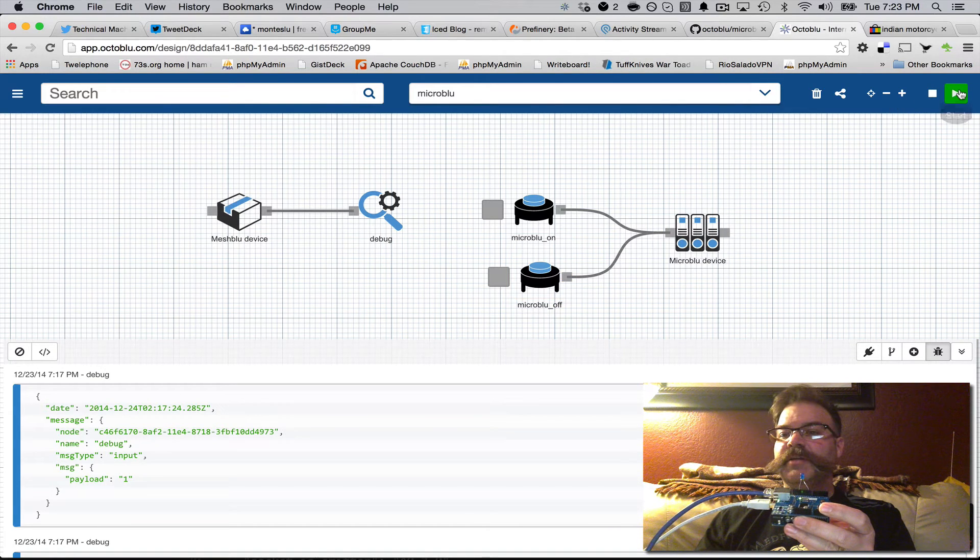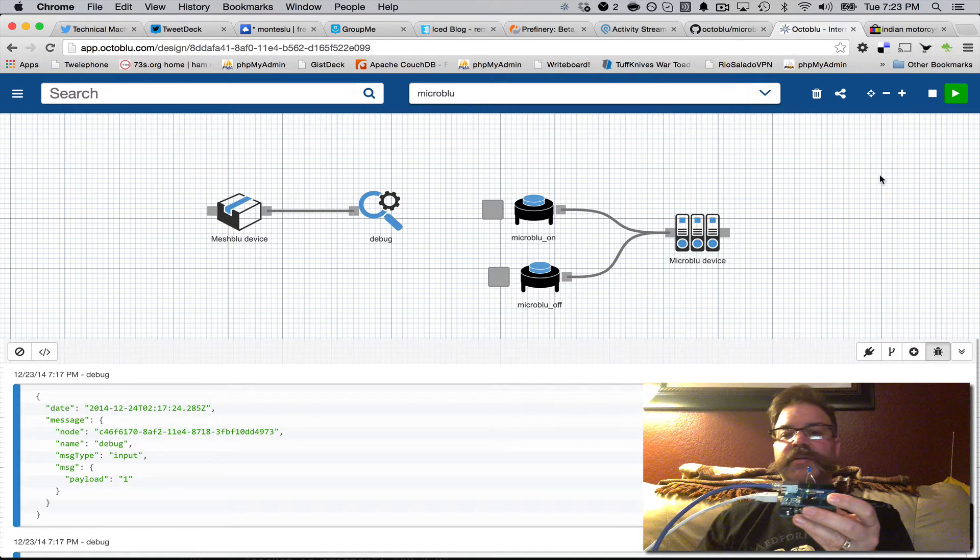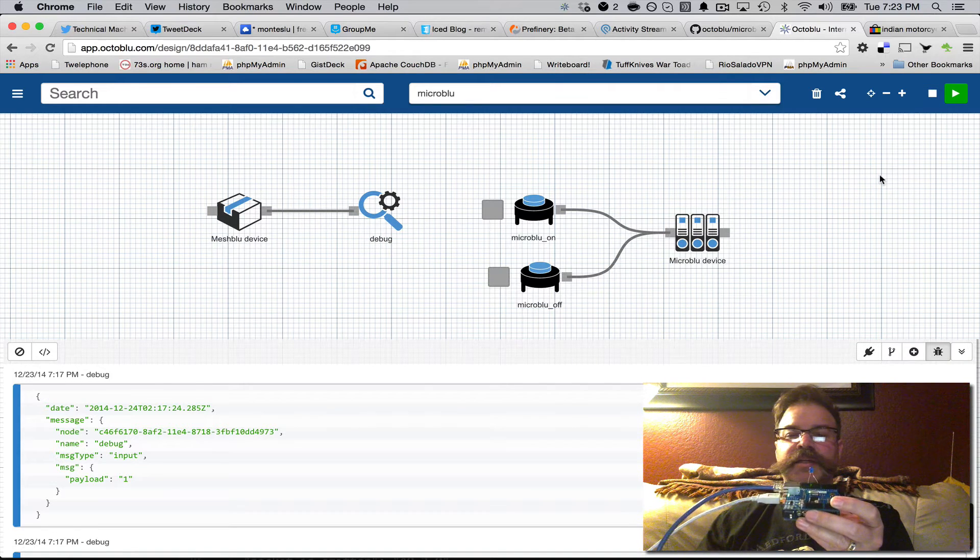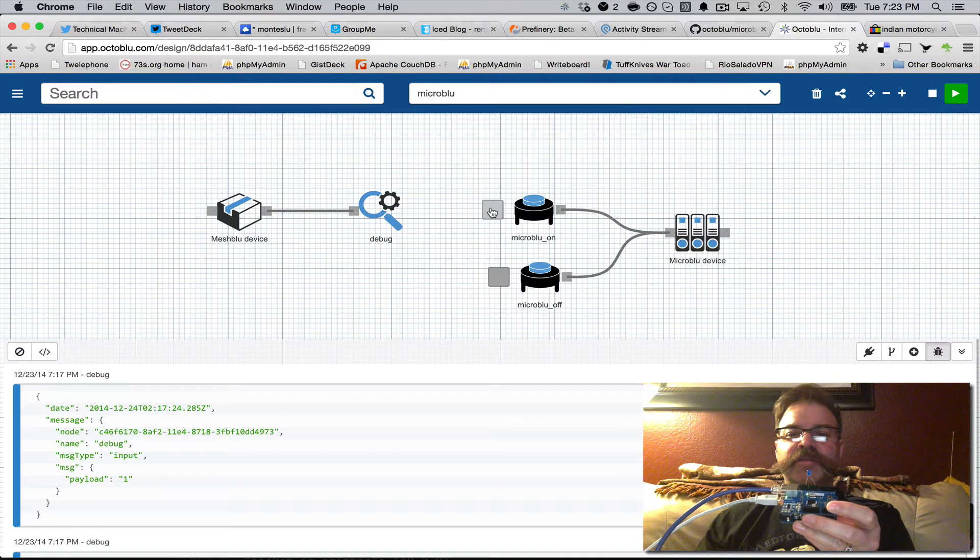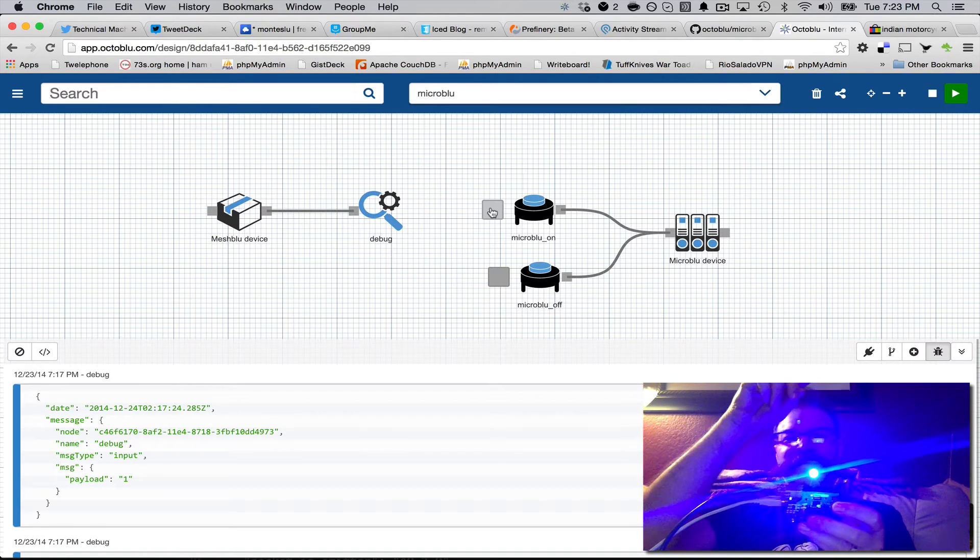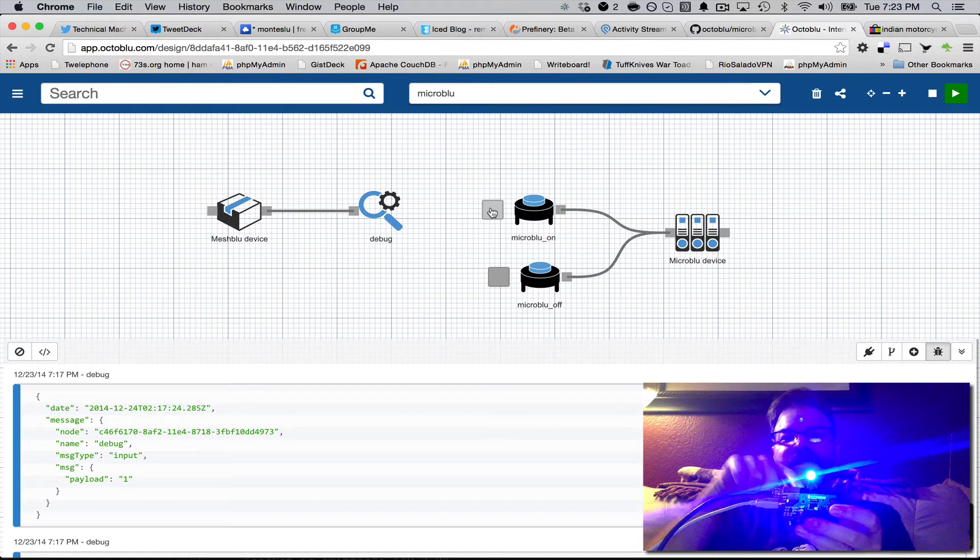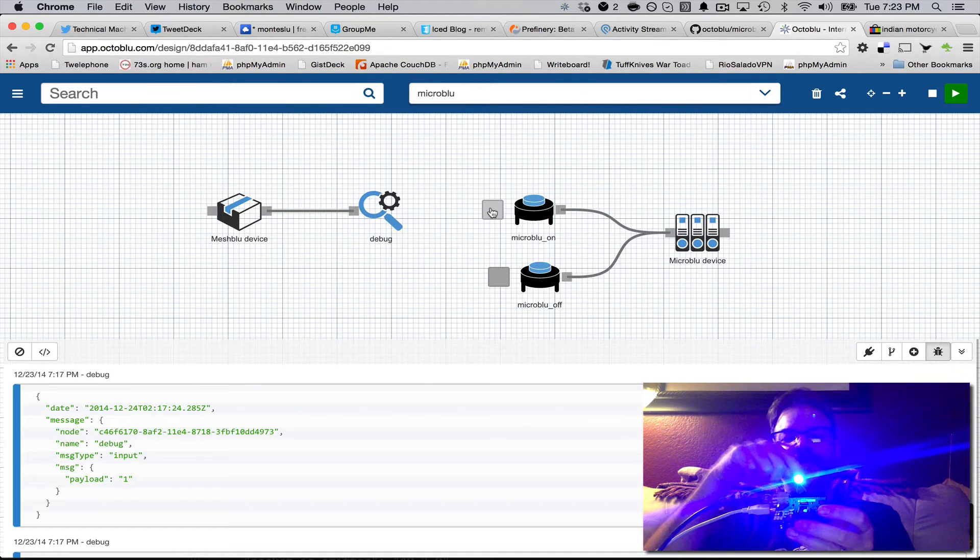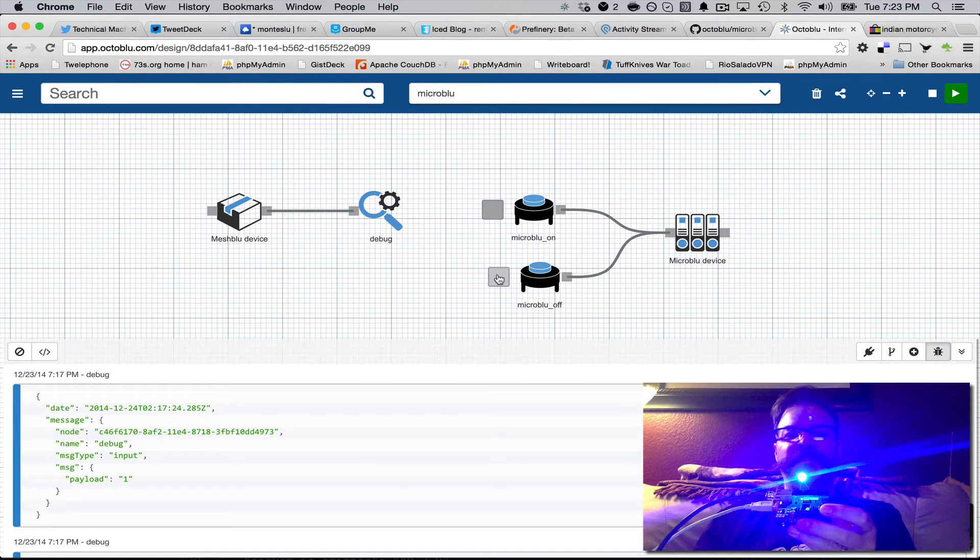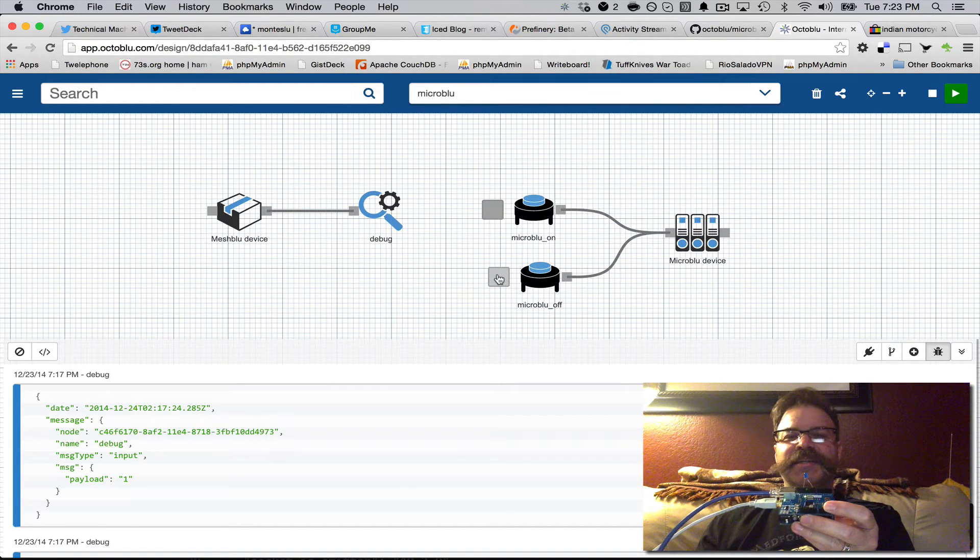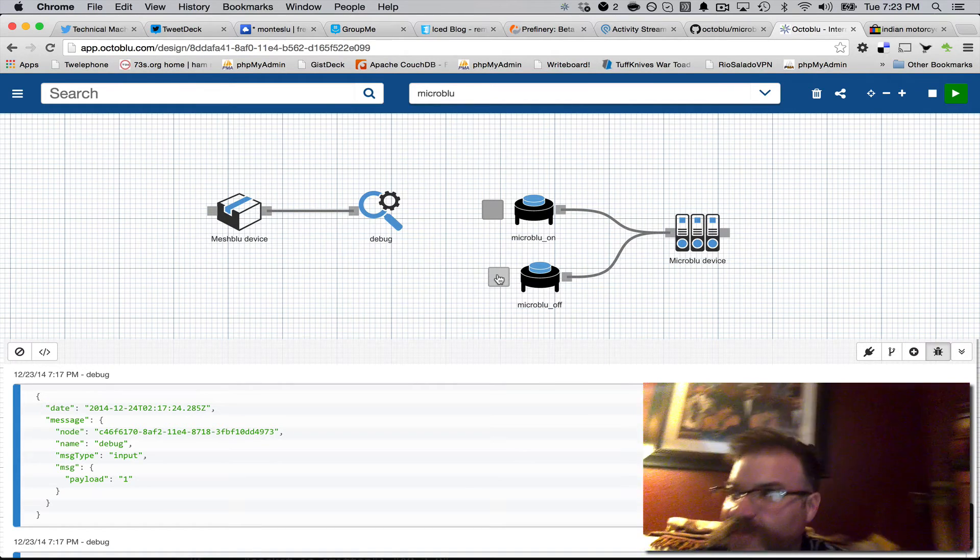So you deploy it there. That runs inside of a Docker instance in our Amazon Cloud environment. And by just firing this trigger, it goes out to Amazon and then finds this UUID anywhere in the world and turns pin 9 on. If we click that, it fires a 0 on pin 9 to turn it off.